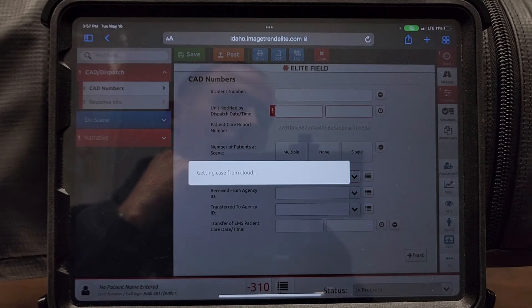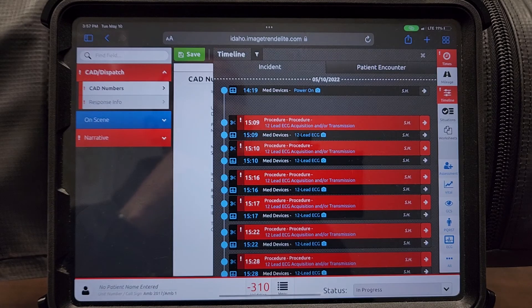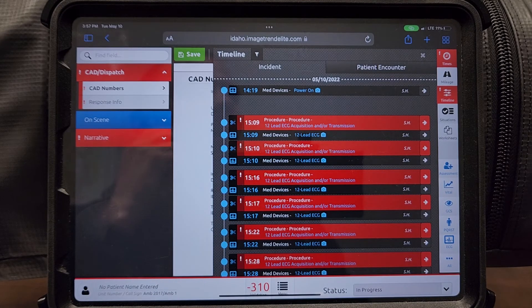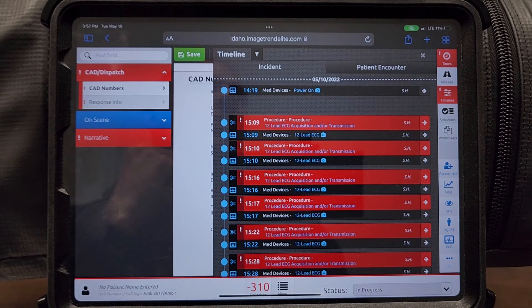After the download has been complete and you go to your vital sign tab, you'll notice that your vital signs have been uploaded. Also, any 12-leads or snapshots will be uploaded as well.